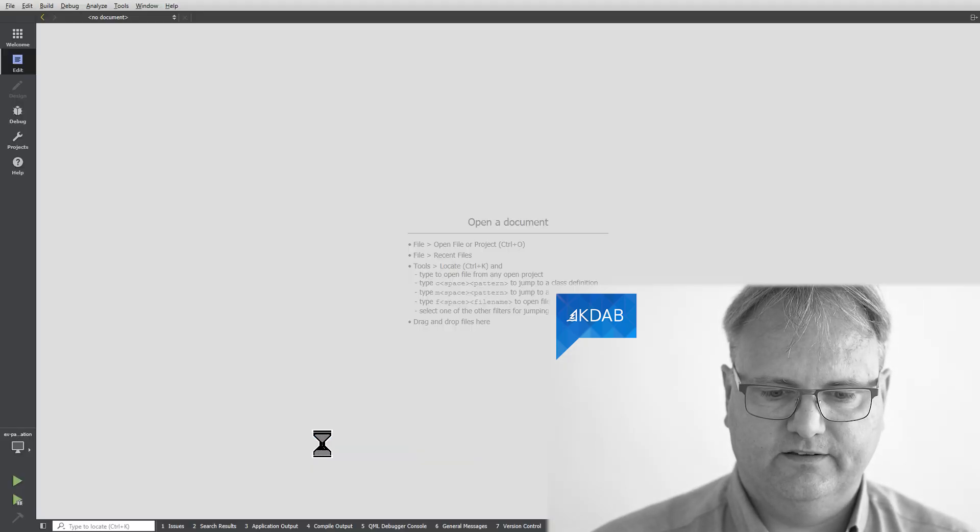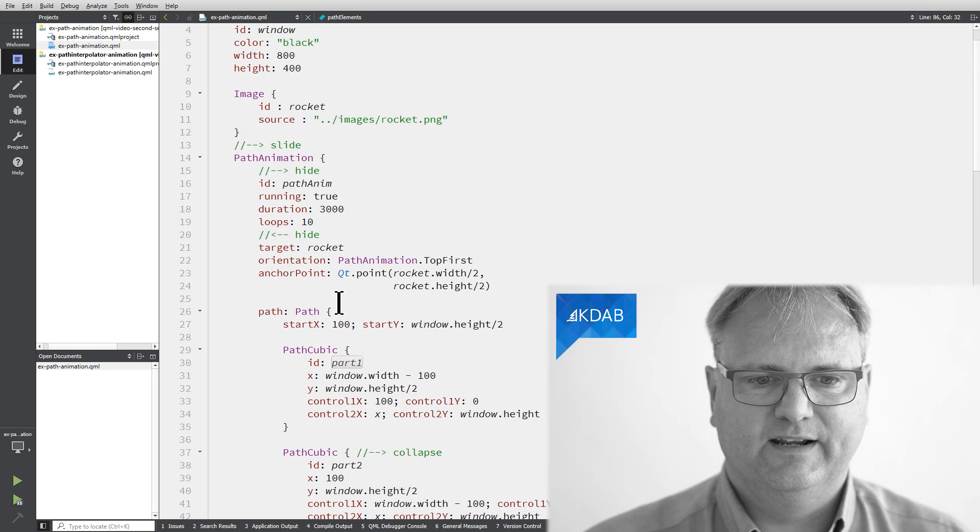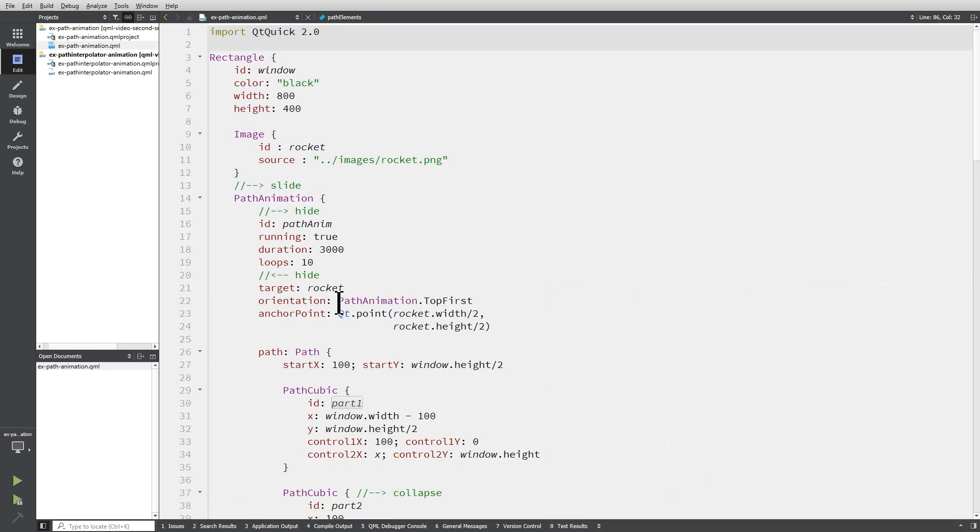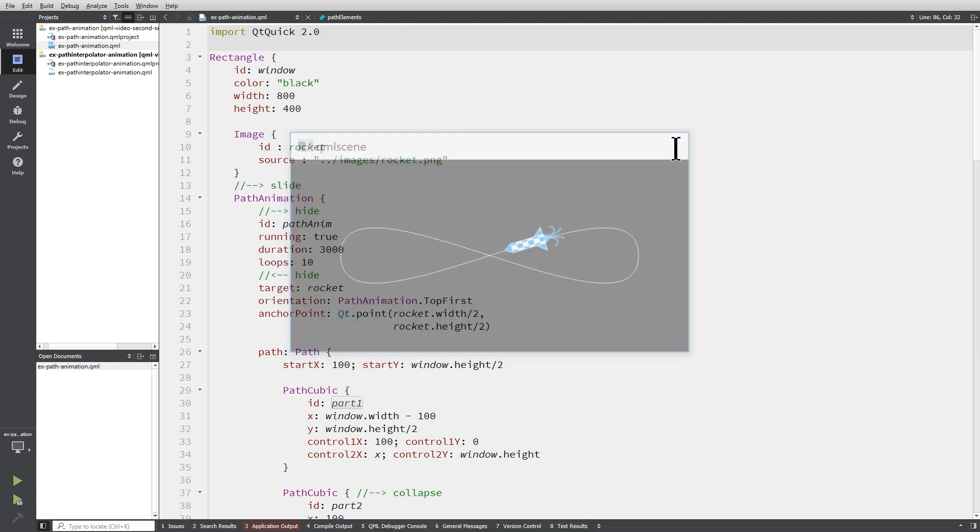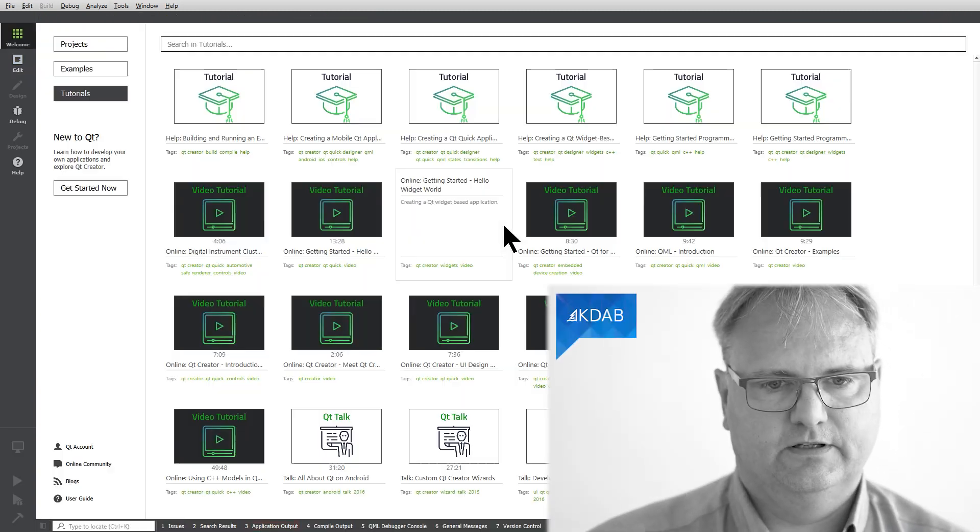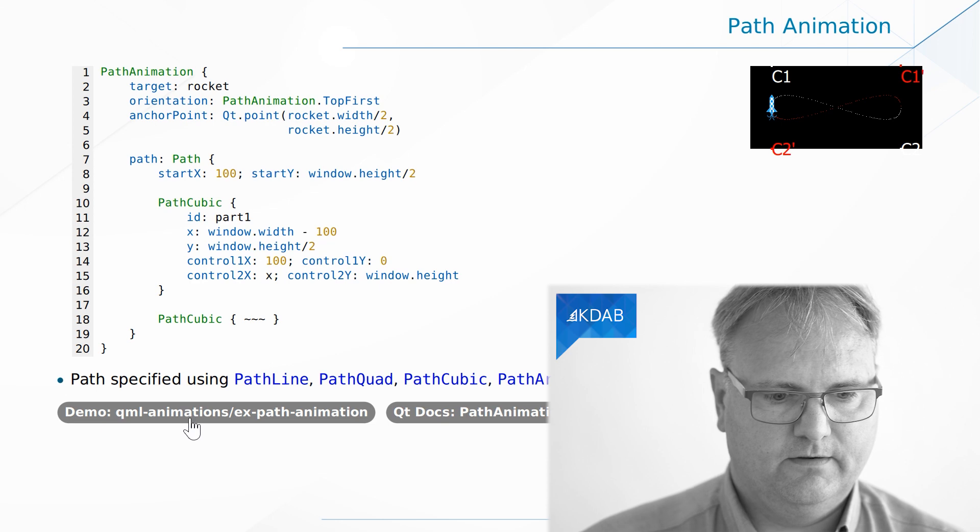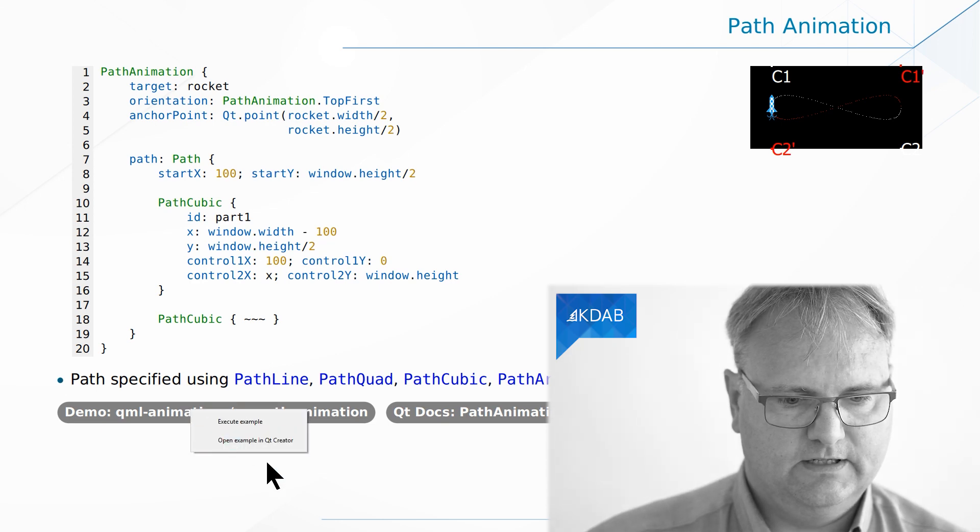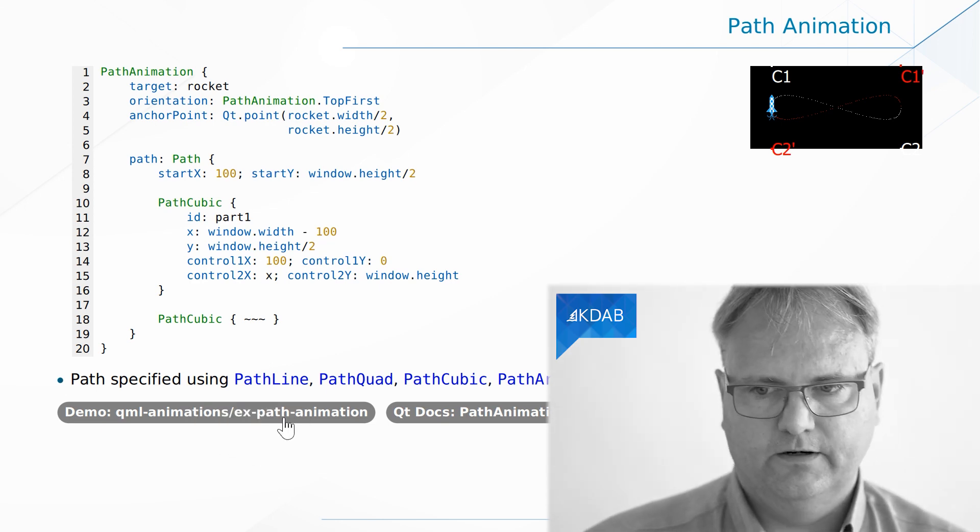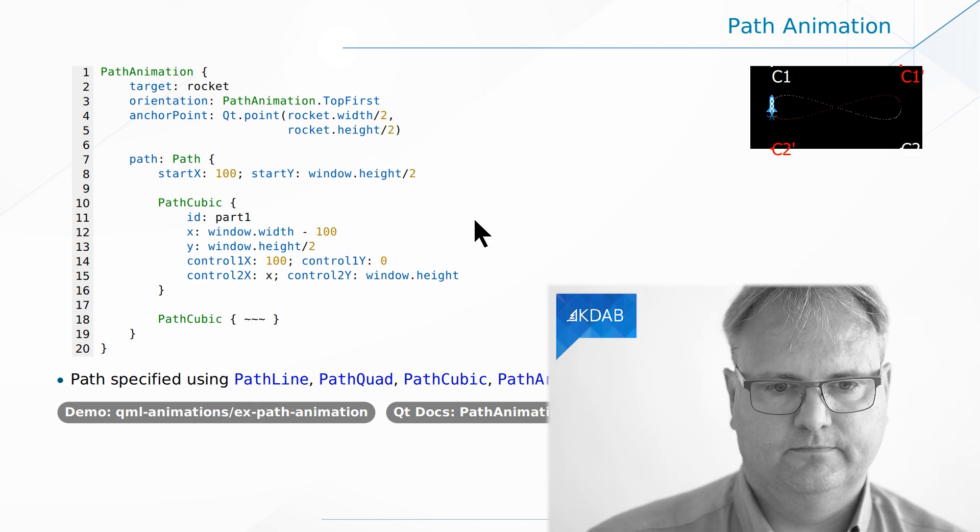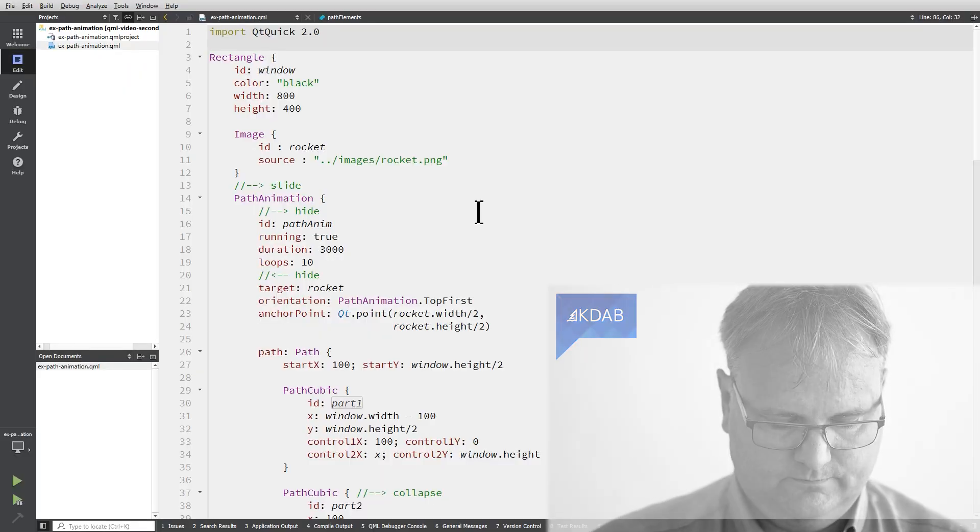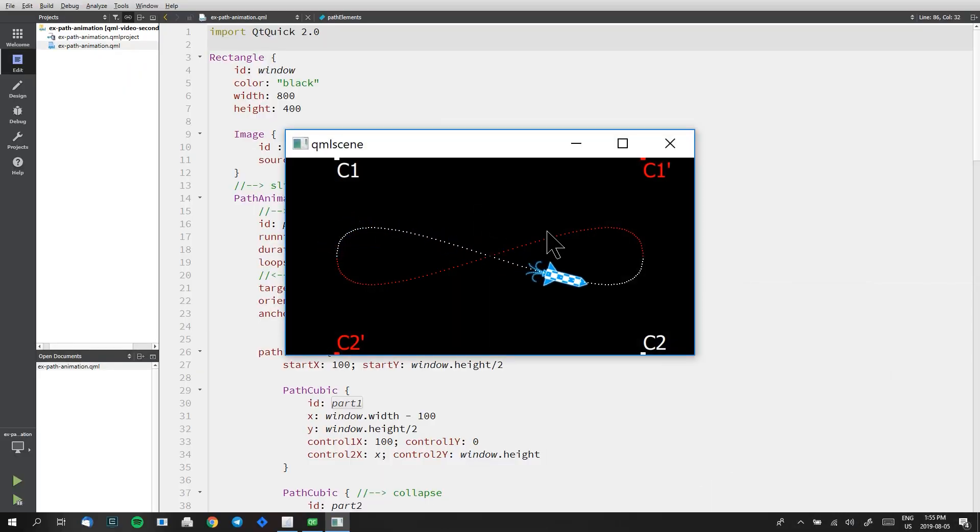Let's start the example in QCreator so we can see the few missing things, what they do in here. That was the wrong example. Let me just start again here. Start the example in QCreator here. And now with the right example.